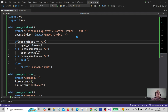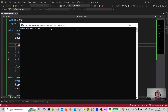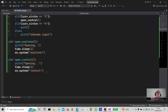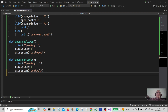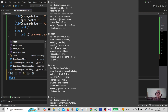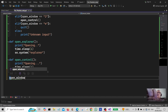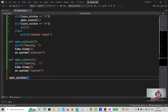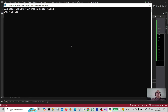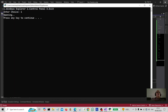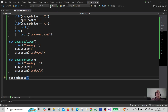We've got to call the function first — it's called open_windows. Right, okay, so there we go. I'm going to enter number one for Windows Explorer — 'opening' — and there you go, Windows Explorer opens. Let's run it again.